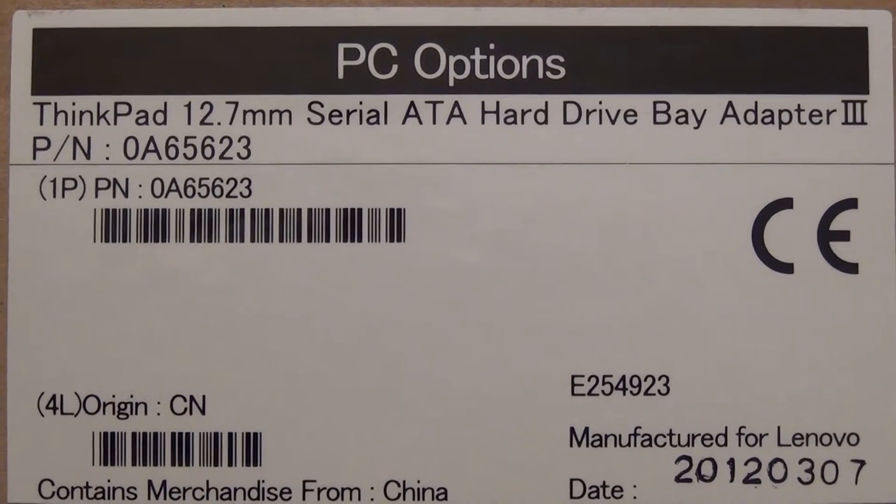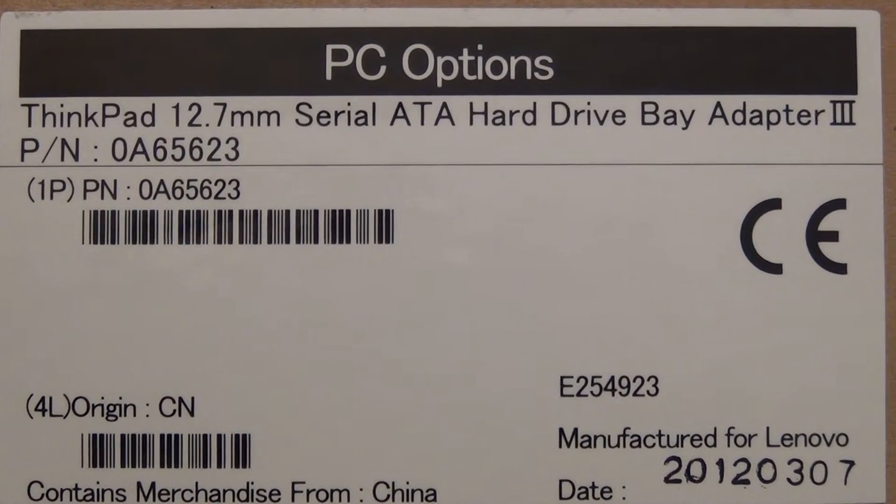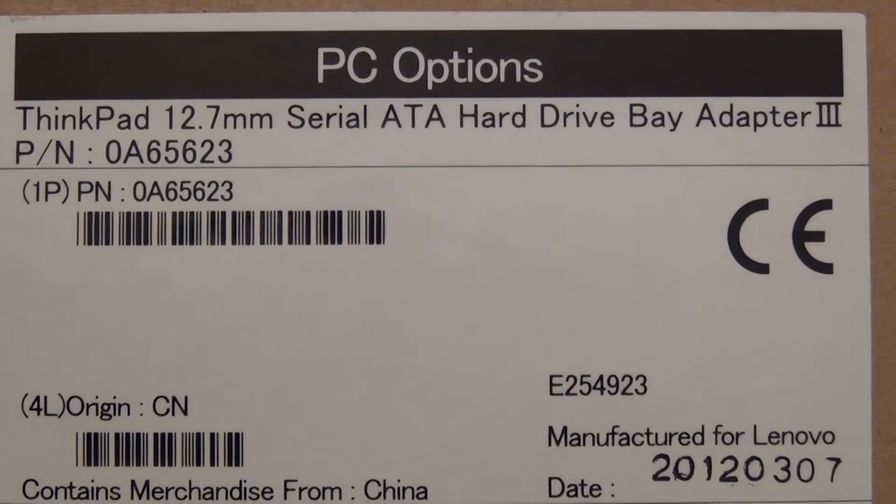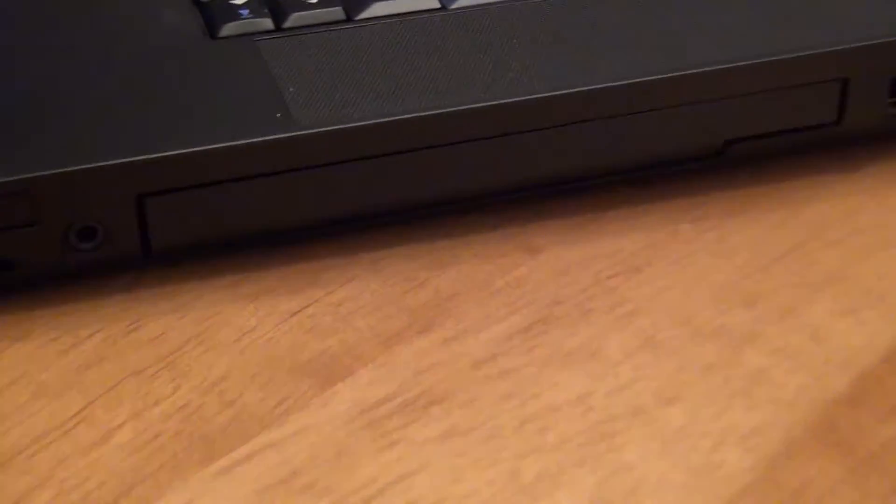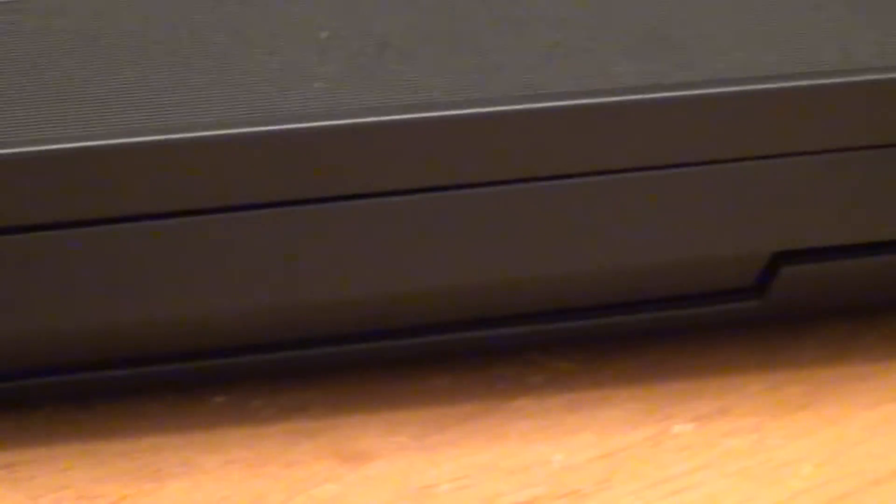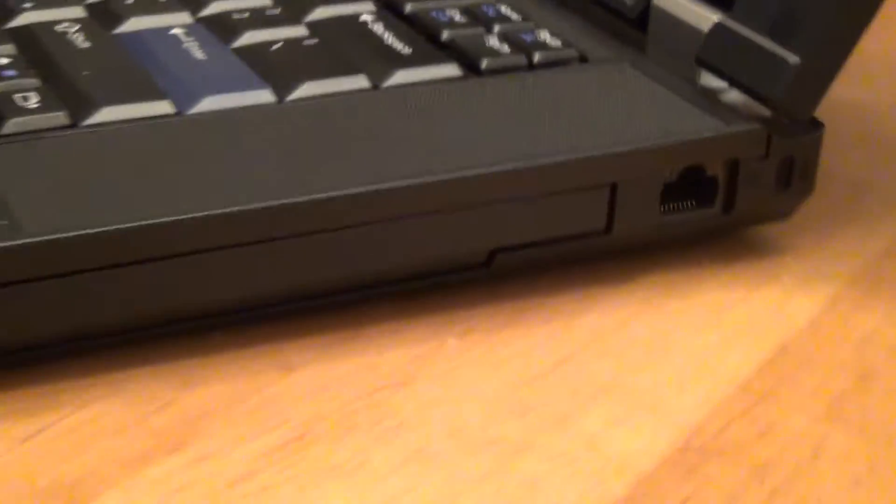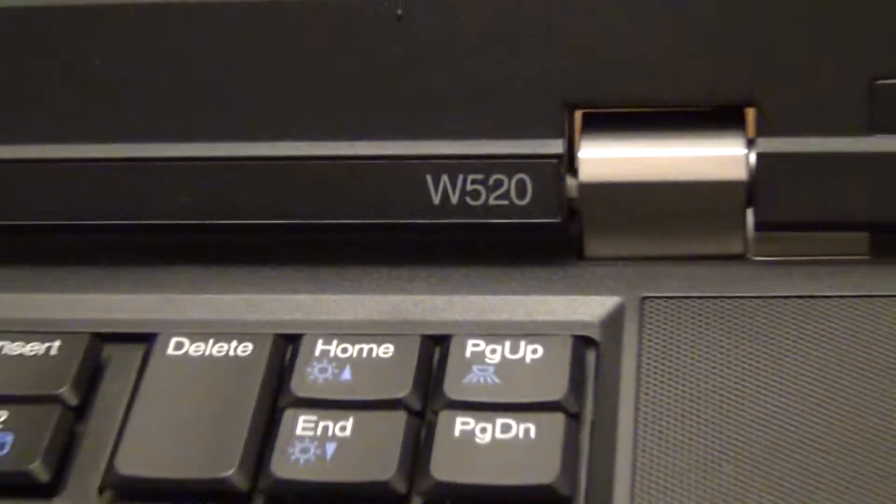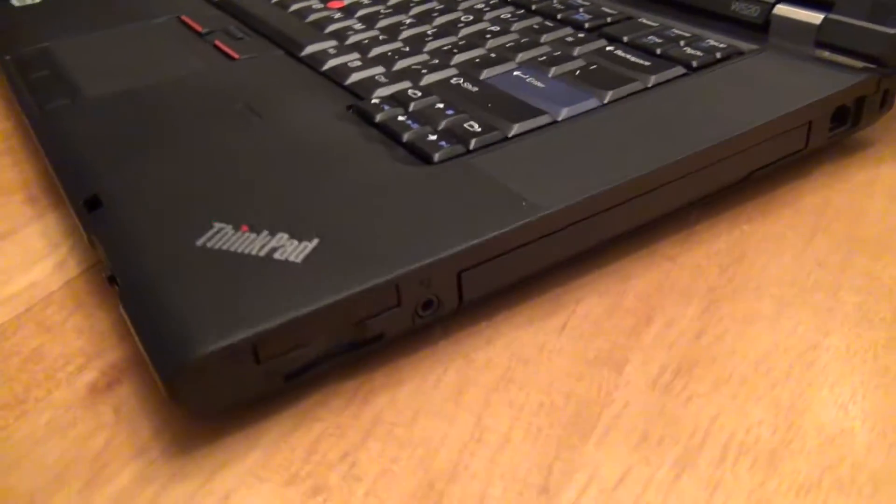Hello, this is a review of the Lenovo ThinkPad 12.7mm SATA Hard Drive Bay Adapter 3, specifically the 12.7mm size that fits snugly, perfectly in the sides of the newer Lenovo units, such as the model W520, so that it fits.